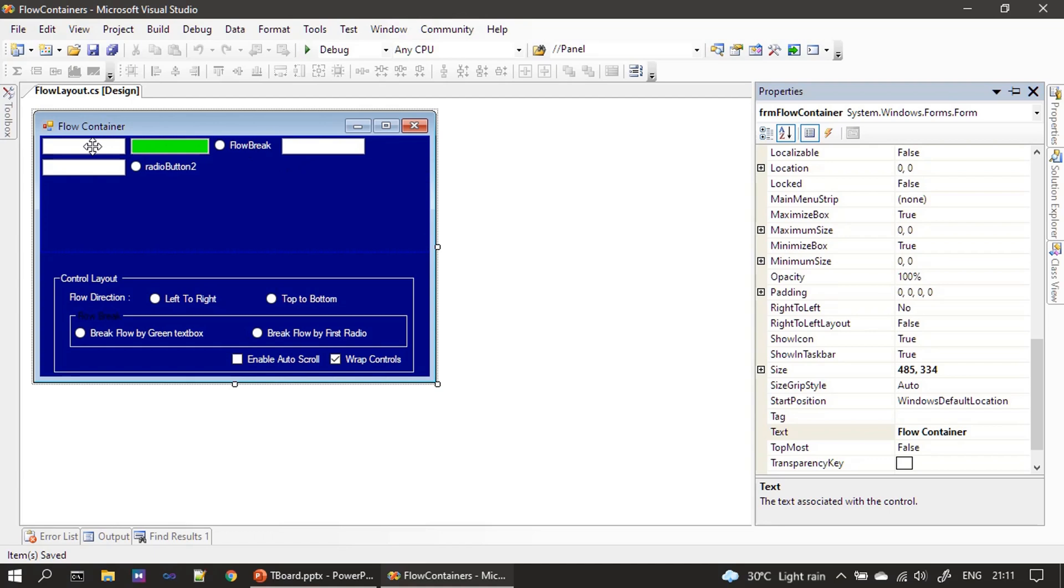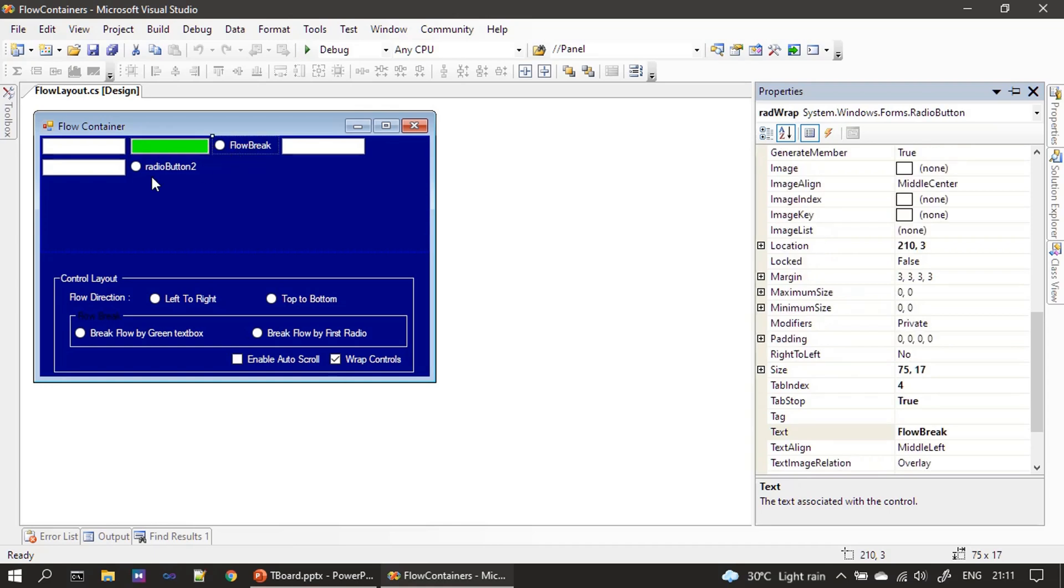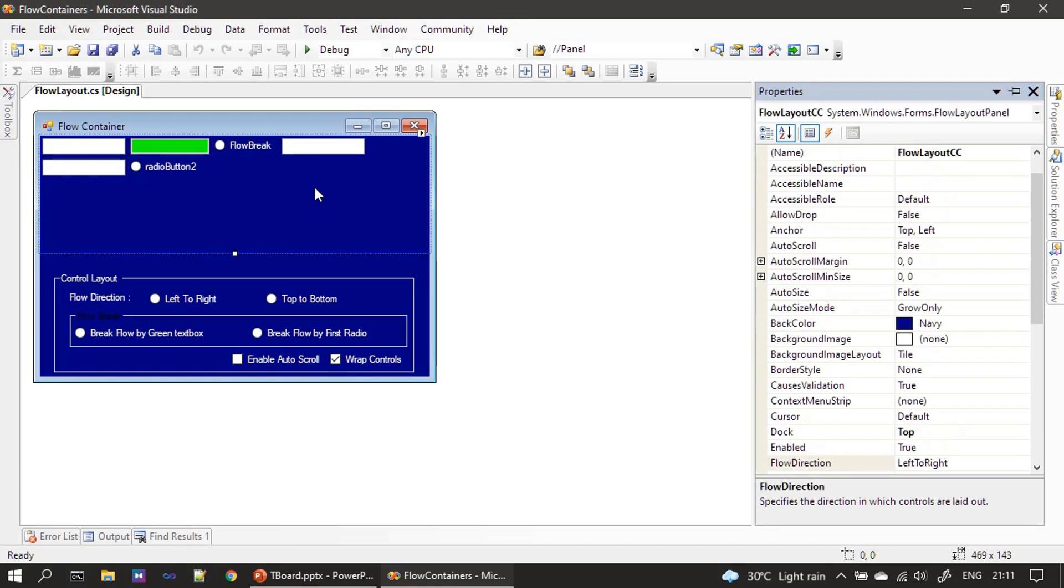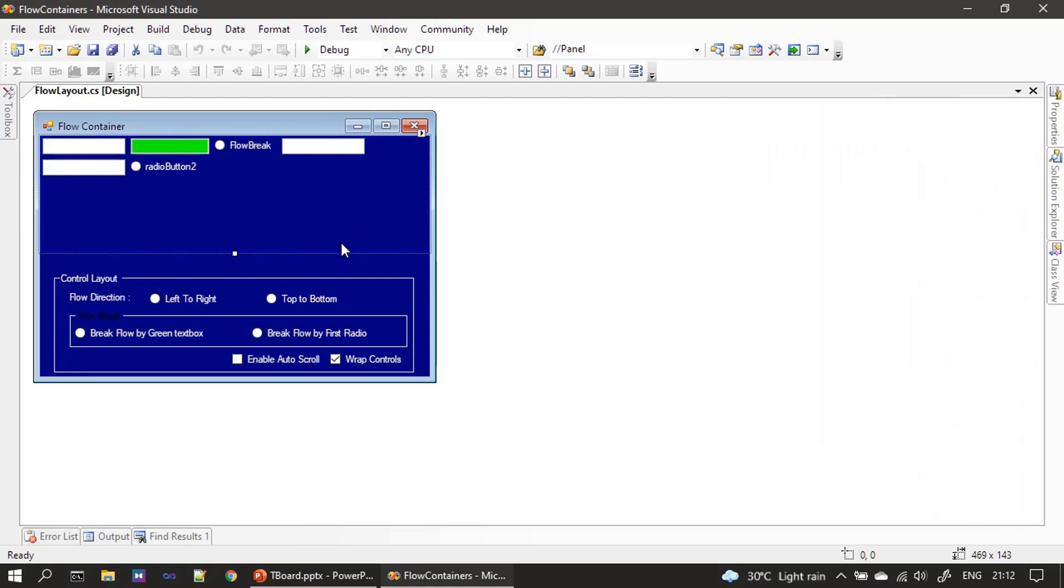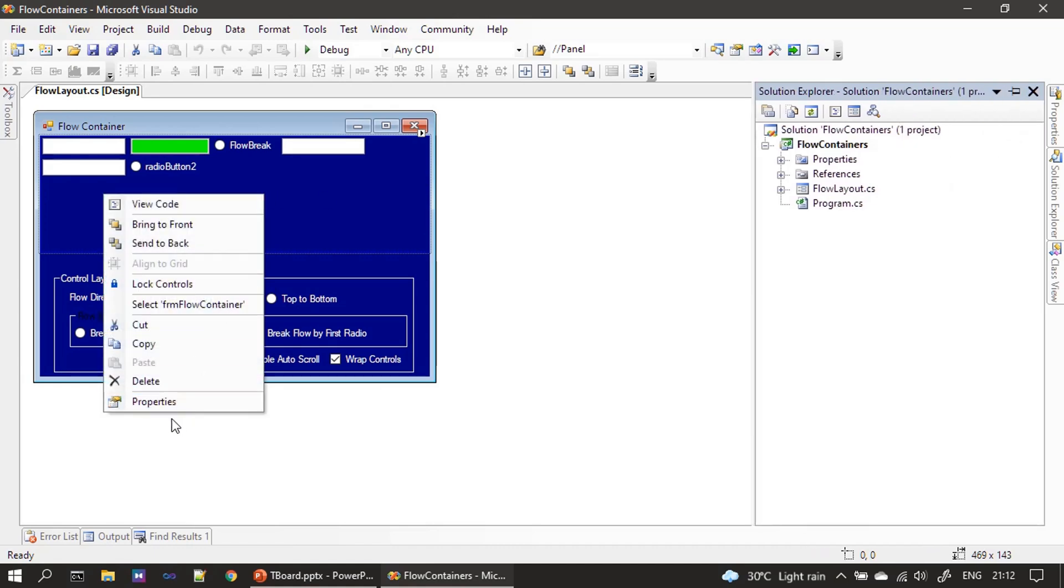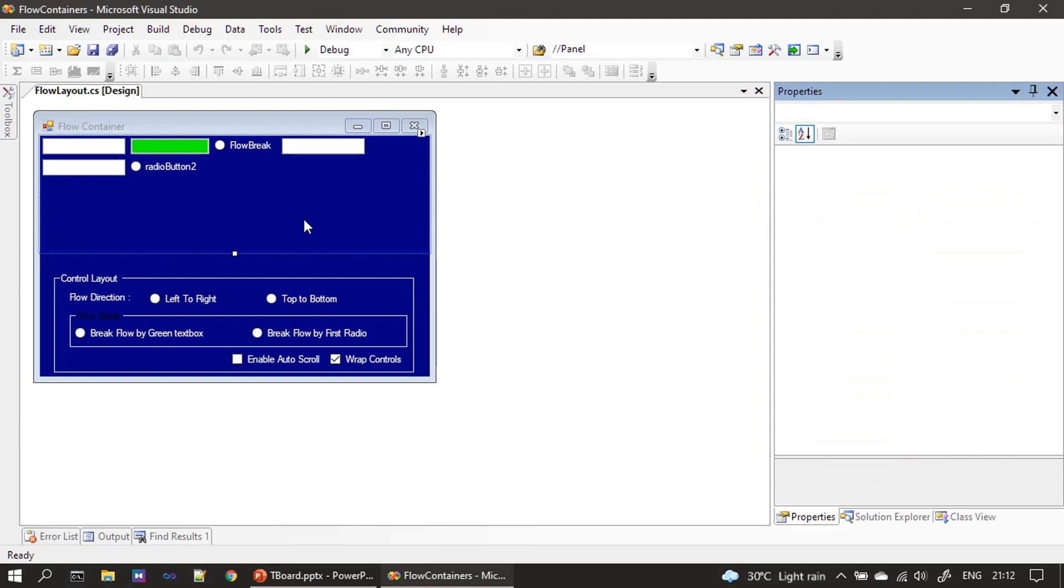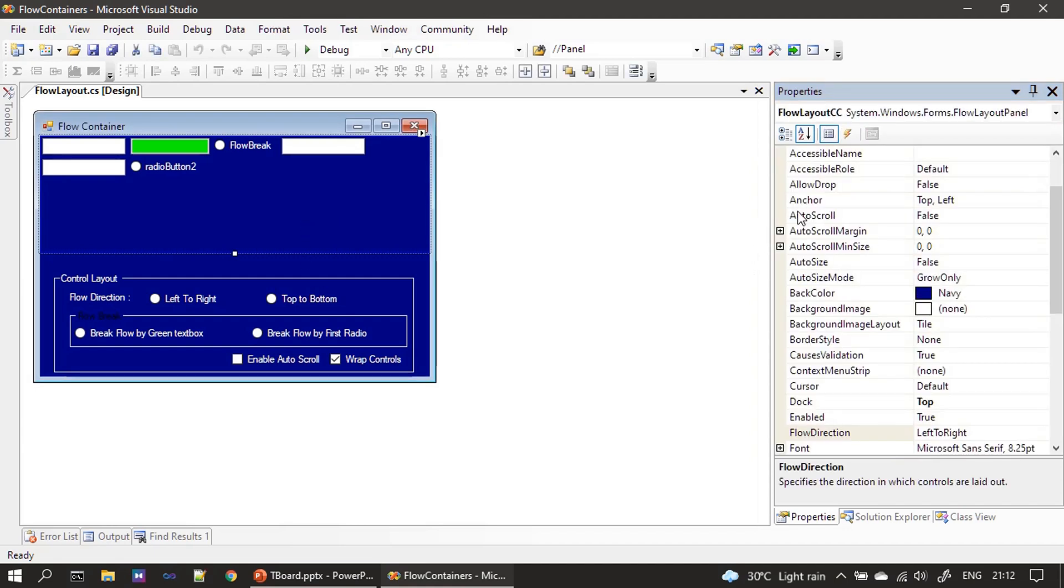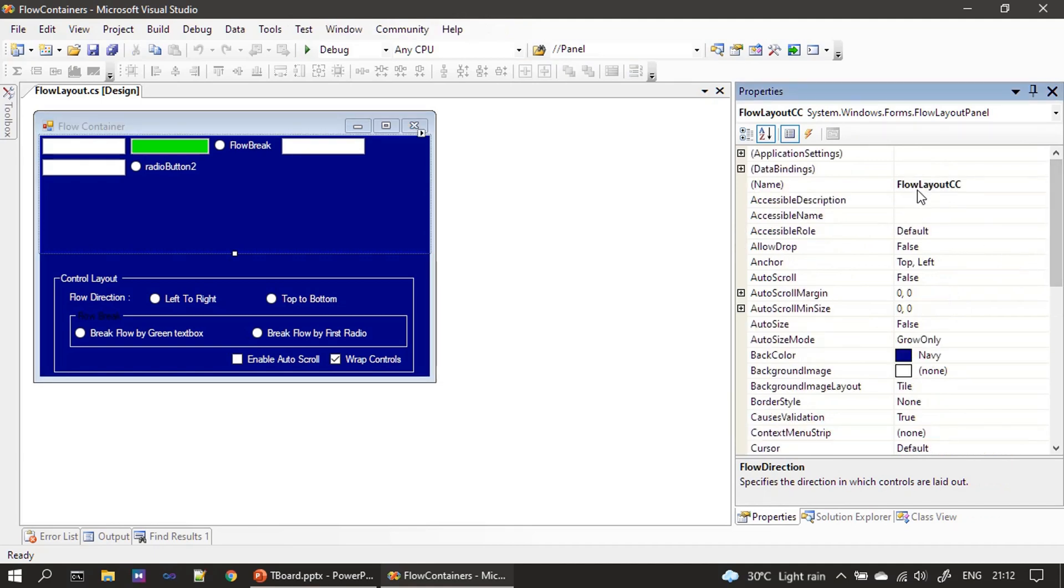If you see we placed some random controls, text boxes and here we set some background color, then some radio buttons. And if you see all these controls are placed inside FlowLayout panel control. First we placed a FlowLayoutPanel, you can see this is the size, and after placing this FlowLayoutPanel we placed some six controls, some text boxes and some radio buttons.